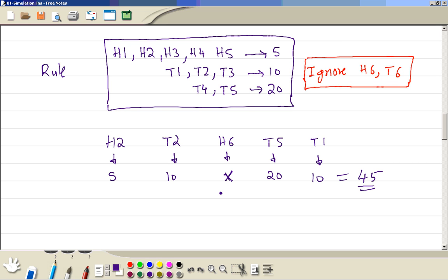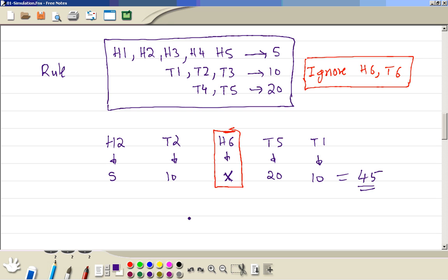Obviously this method wasn't very efficient because we wasted one throw. So if this experiment costs a lot of money, that wasted throw is a problem. We will look at that later on, how to improve situations like this.